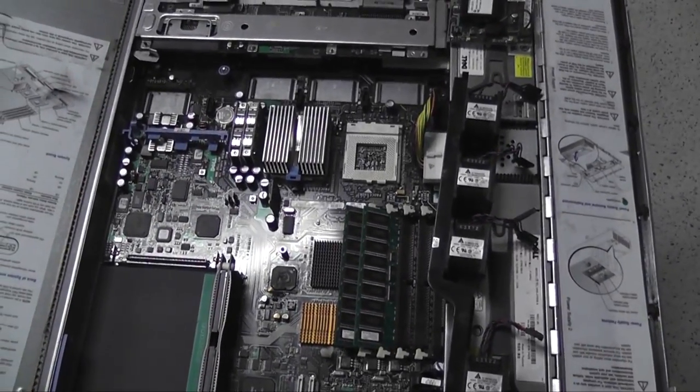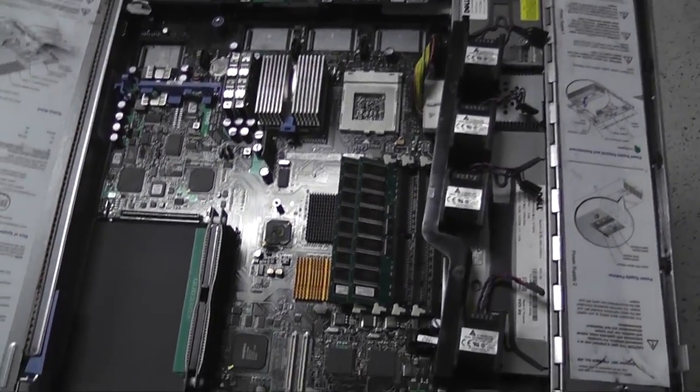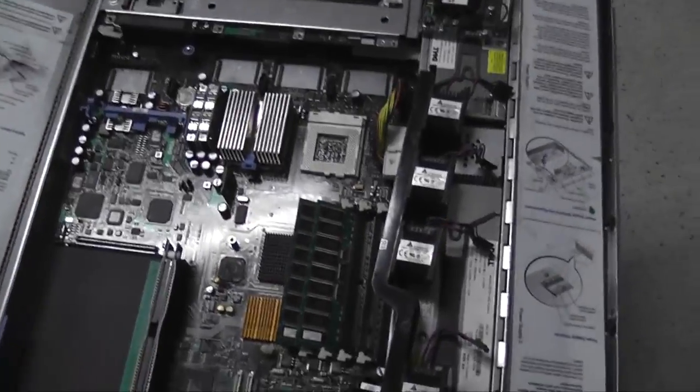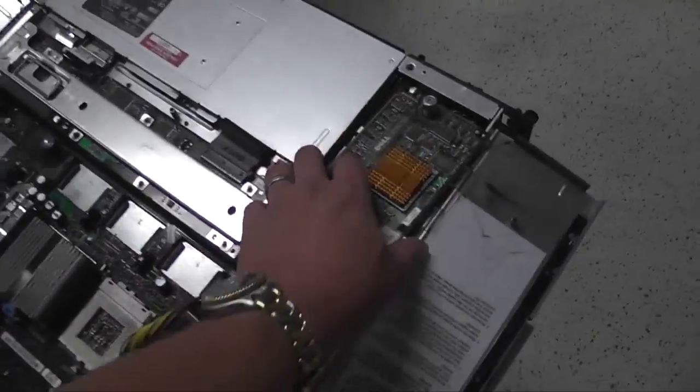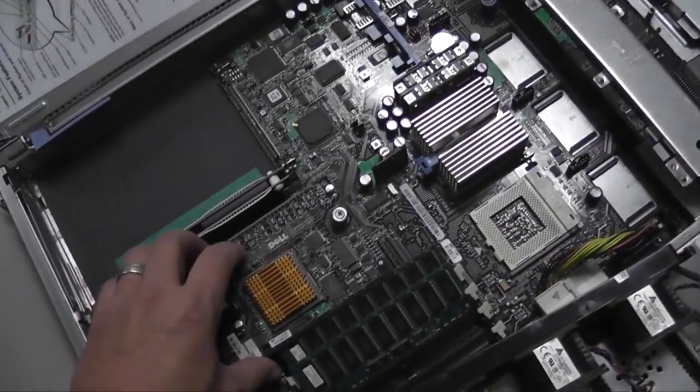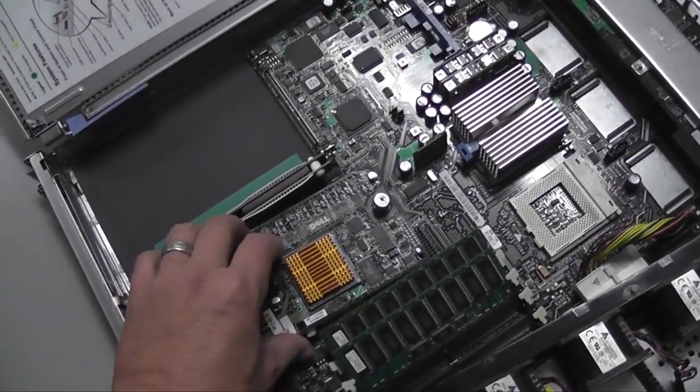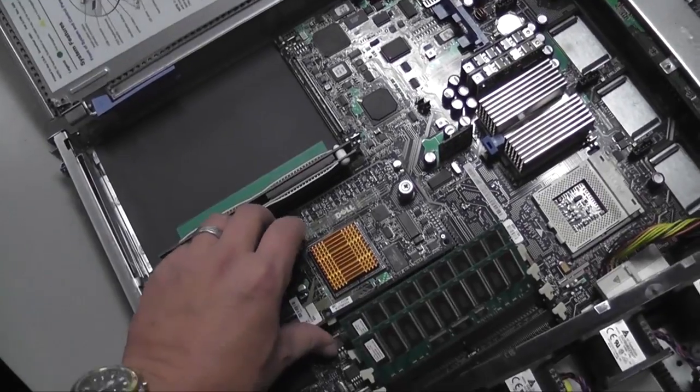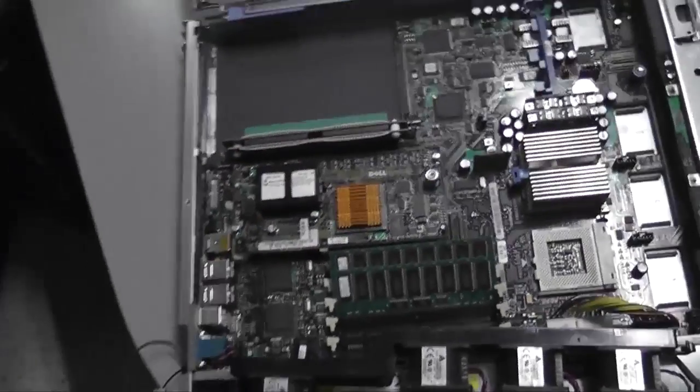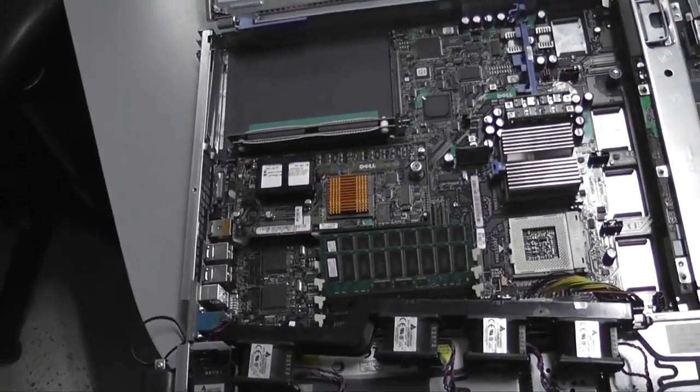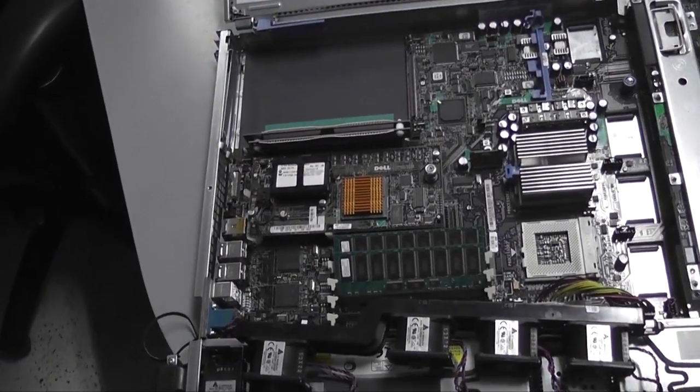This particular server had a RAID card in it, much like this, about right here, and at the point at which it caught fire...